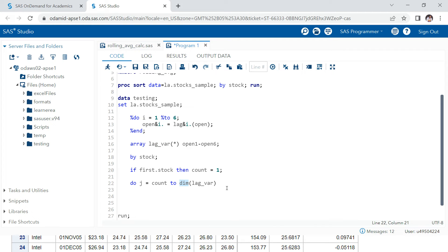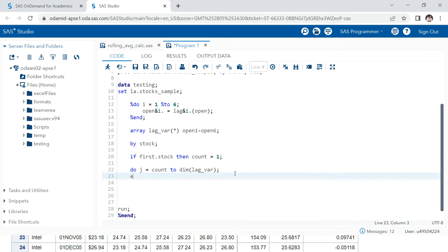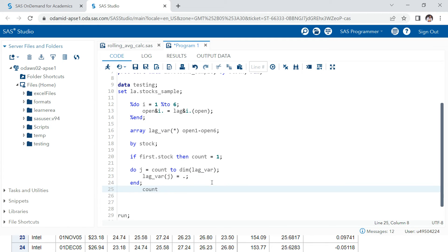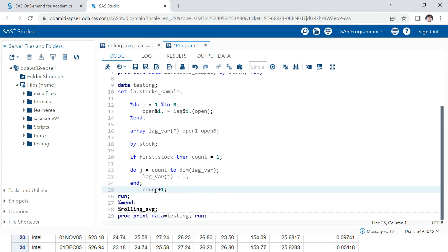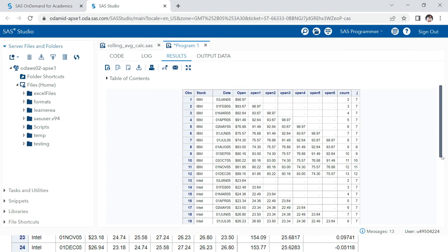We run a normal do loop: do j = count to dim(lag_var). Inside the loop, we assign lag_var[j] = missing to reset those values. We also increment the count variable by 1 each time the loop ends. Running this confirms it worked — the values are reset at each stock change, exactly as we wanted.